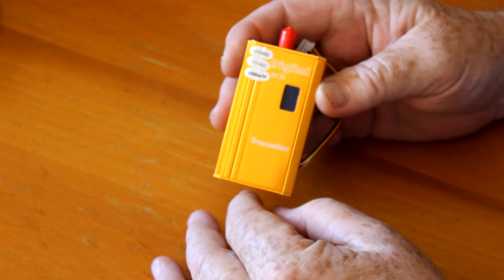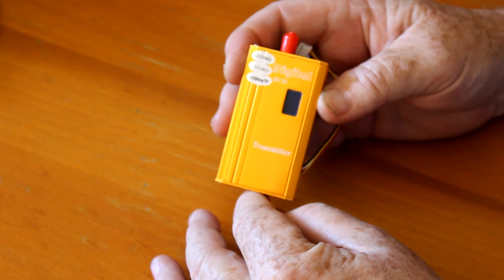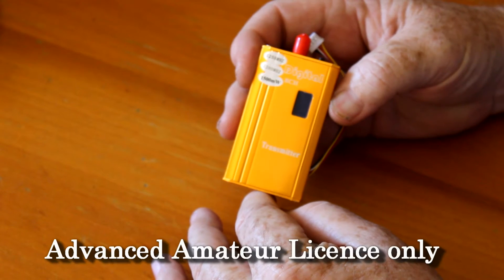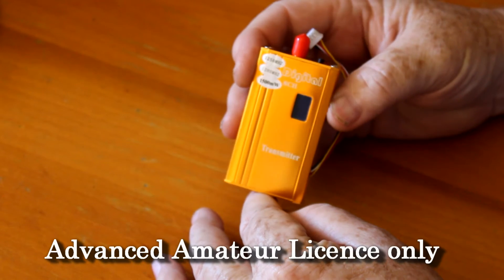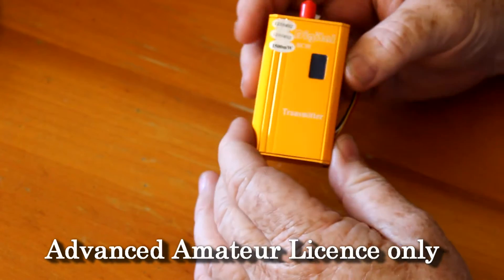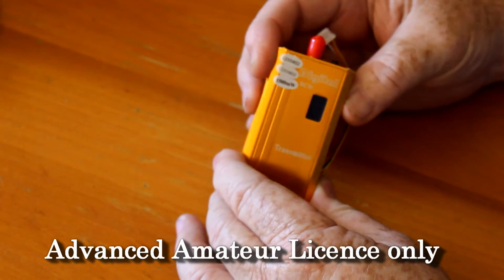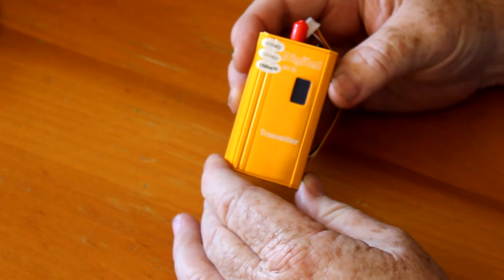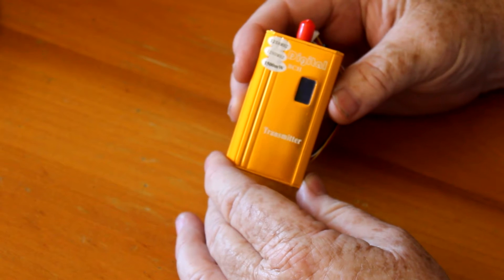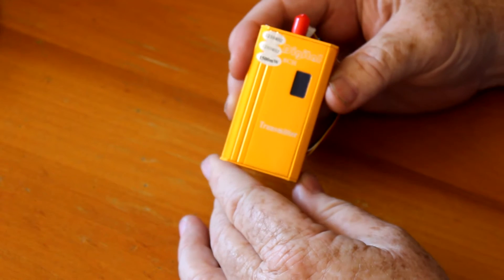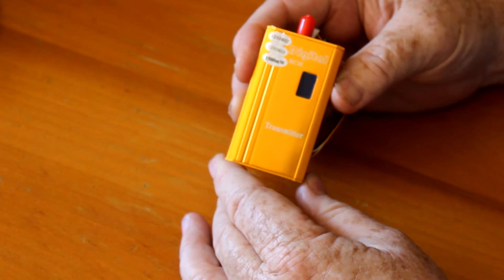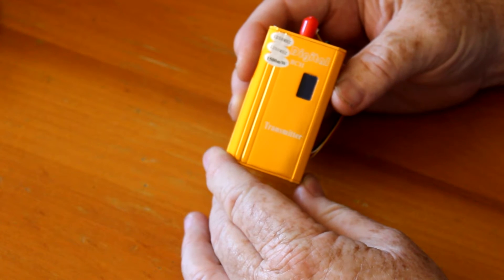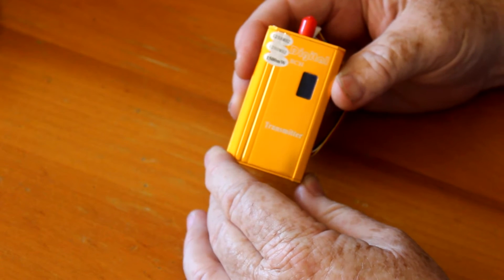This comes in this case which is quite heavy. The actual unit inside is very light. You can remove this case, which we're going to do in this video, and you can use the transmitter without the case.